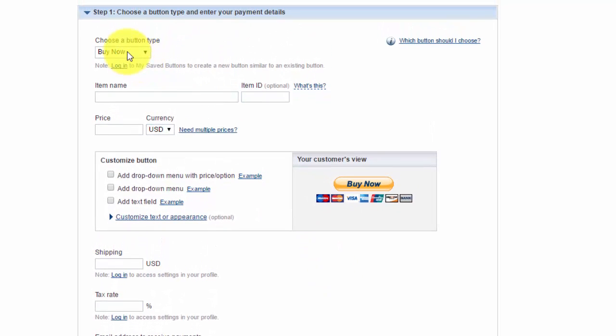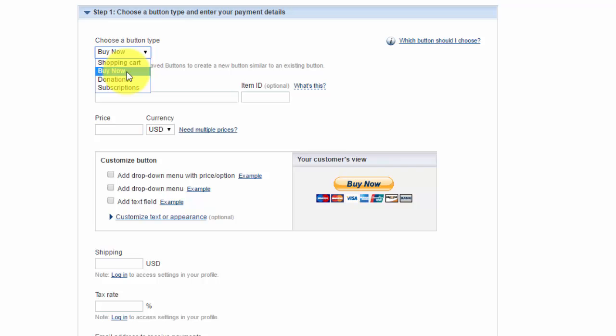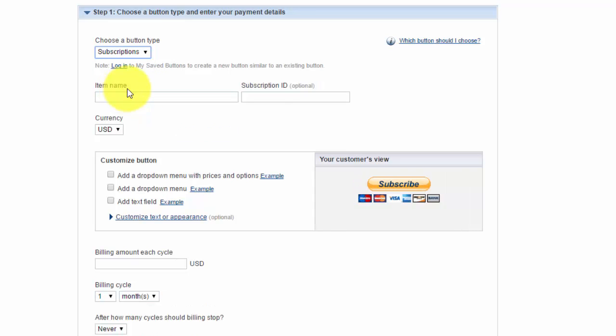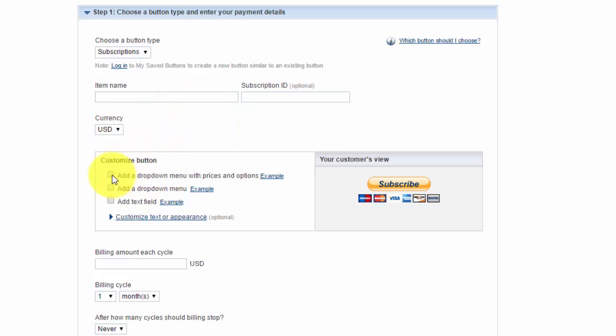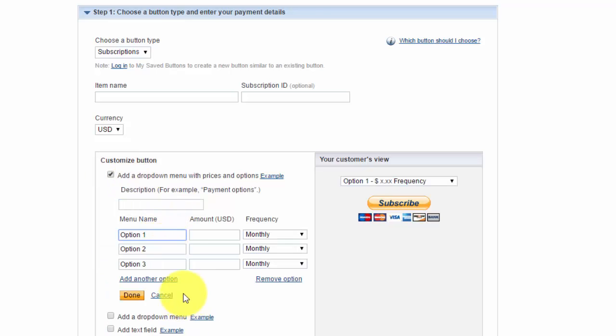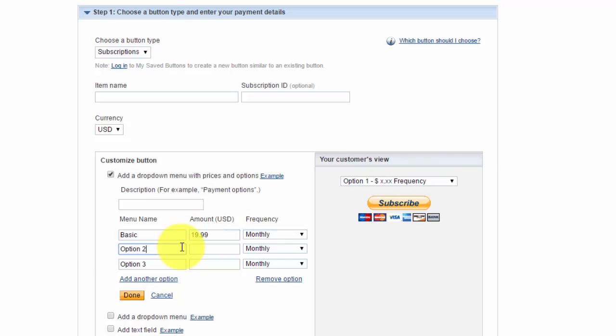Creating the buy now button straight through PayPal is the best option because it allows you to customize it more than the PayPal buy now button in Wix. Once you get in here, you would choose what type of model you want. Under here you have a buy now, so if it's a one time membership fee, you could do the buy now. But if they have to pay each month, you're going to want to do subscriptions. When you do subscriptions, you're then going to choose the item name, subscription ID, currency, and then you could add dropdown. So if you want different levels of membership, you could add a dropdown, name the option, maybe say basic and then have it $19.99, and then advanced, and then maybe $29.99 a month.